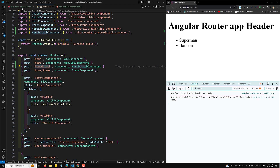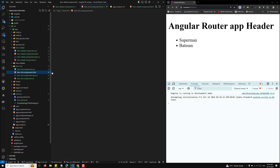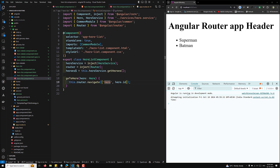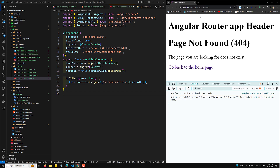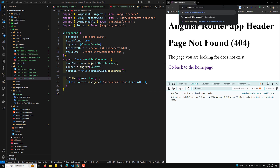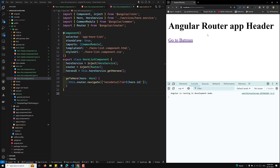So in the hero detail component, if I click on this and go to hero list component HTML, here 'go to hero' is there. I want to go to hero detail and here I can pass something like question mark id equals. We will try to see whether we can achieve this. So here I can use hero.id. Now if I click on this we are able to get question mark id equals, but we are getting it in URL encoded format. We should be getting hero detail question mark id equals one like this.